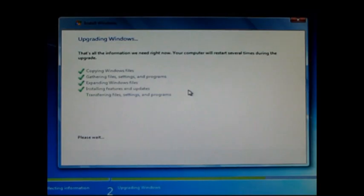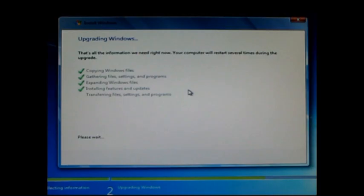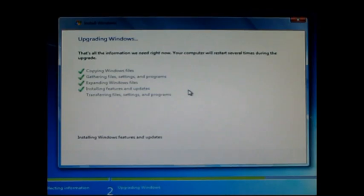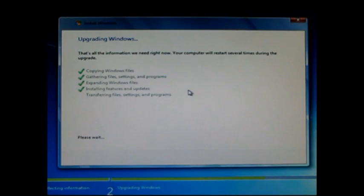At this point in the process, we're at 1 hour and 35 minutes when it begins that final step of transferring the files, settings, and programs. This is the longest part of the installation. It can take 2 to 4 hours to complete this process, depending upon what you've got installed on your system.